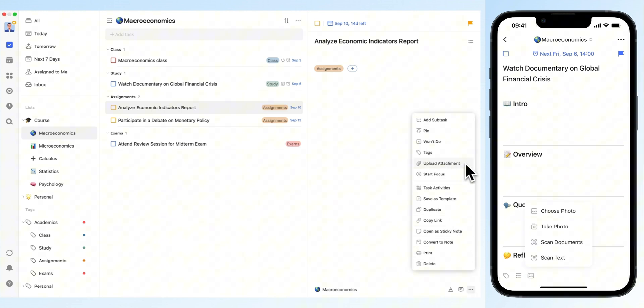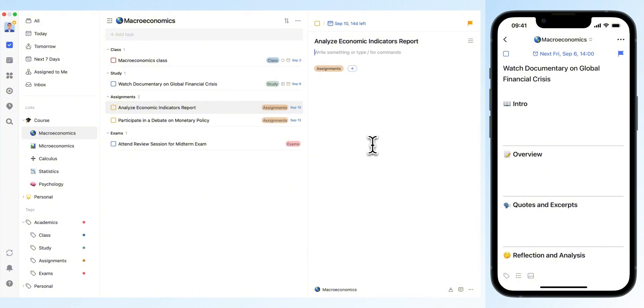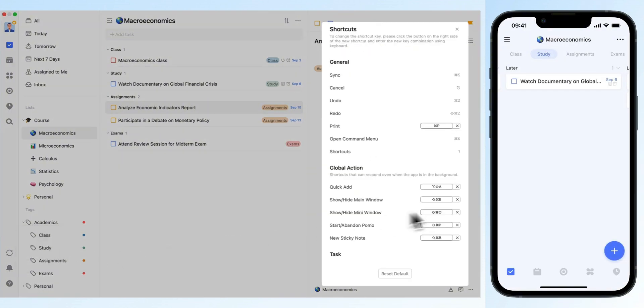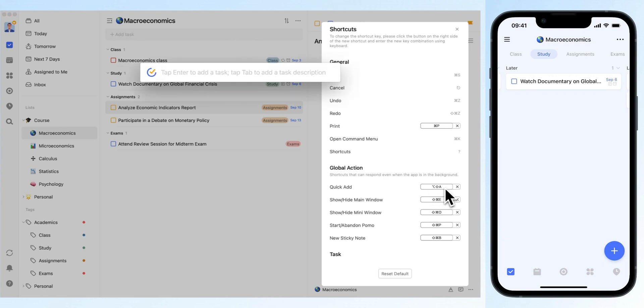For quick note-taking during class, TickTick has you covered. When your professor mentions something crucial, you can quickly bring up the global add window or a desktop sticky note to capture it on the fly.